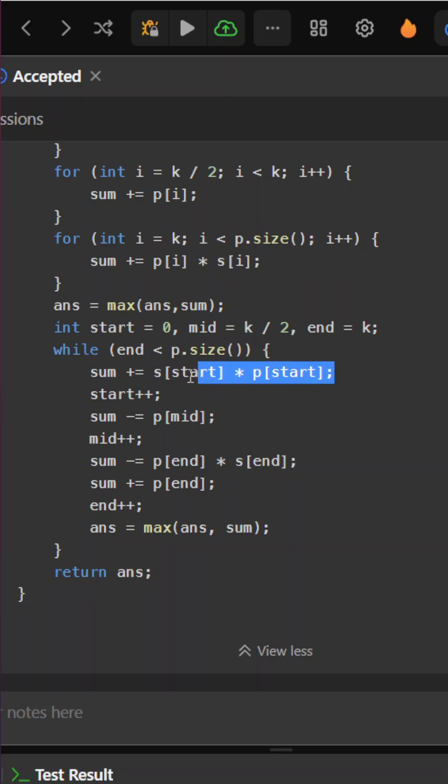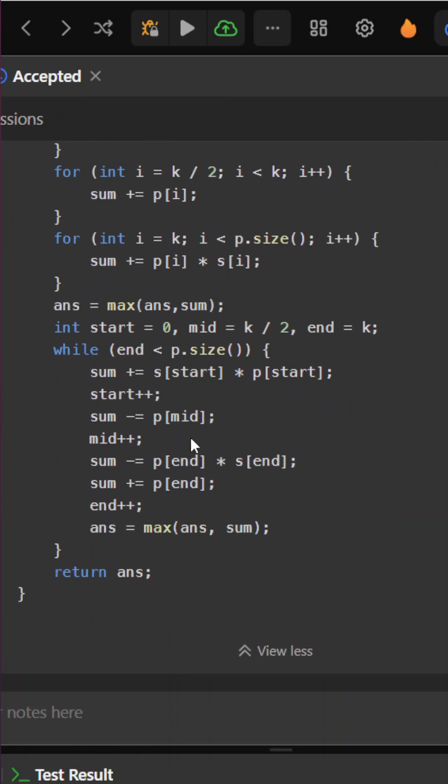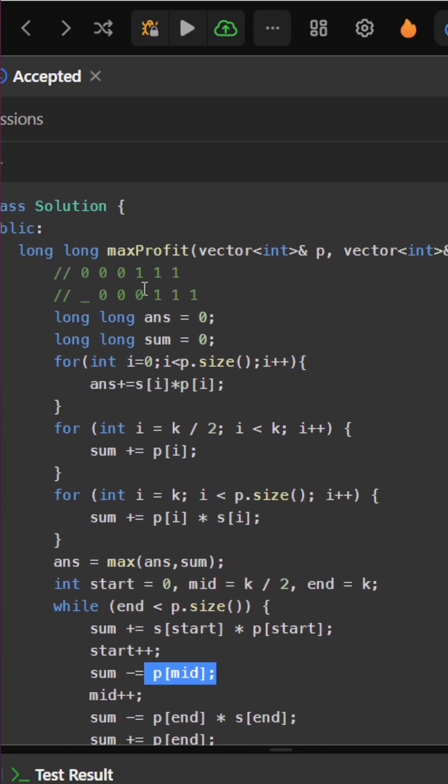I will add s[start] * p[start] because initially it was 0 and I need to add that element. I will increment start by one. Then subtract p[mid] because it was originally 1 and will be set to 0.